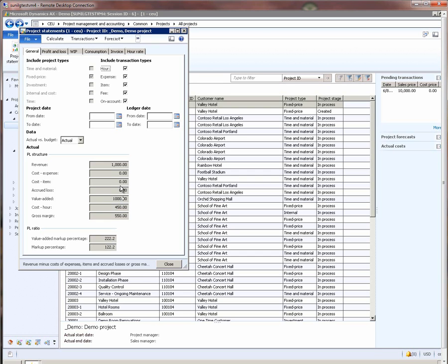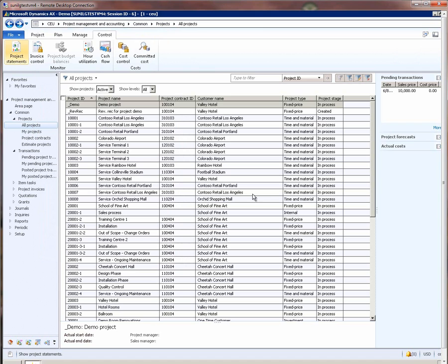The numbers look correct here and this is how the revenue recognition system works to recognize the revenue. What we just saw was a simple example where the revenue recognition system on fixed-price projects recognized revenues when we posted the estimate.